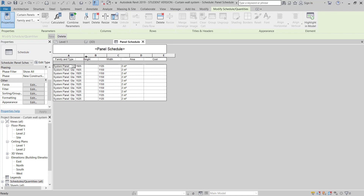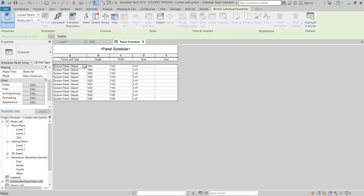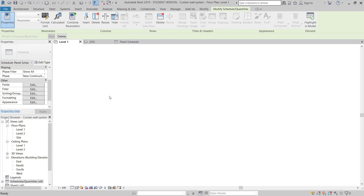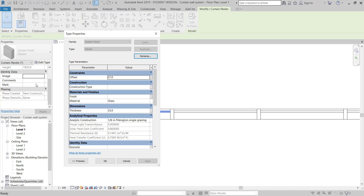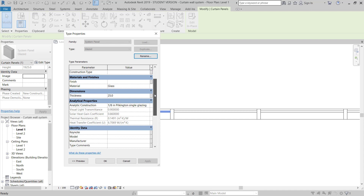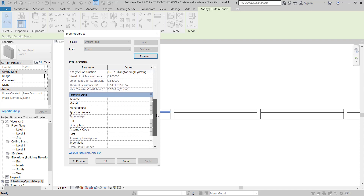Now it's showing: Glazing, System Panel — Panel Glazed — with Height, Width, Area of 2 square meters, and Cost. Cost is not showing a value because we haven't provided any. I will go to the floor plan and edit the System Panel Glazed. Going down to Identity Data, I can see the Cost field here.